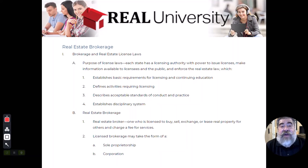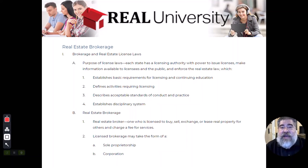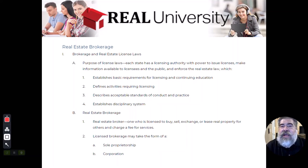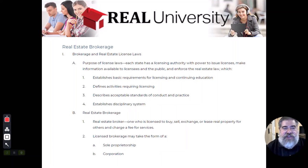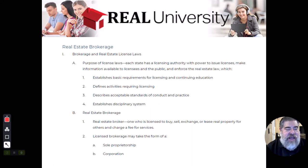Every state has a real estate commission that governs their state regarding real estate laws. Different states have differing opinions all over the board. For instance, Indiana is a 90-hour course, Florida is a 63-hour course, and Virginia is a 60-hour course. Each state governs its own administrative rules, but in general the administrative rules called license law contain four overarching topics.